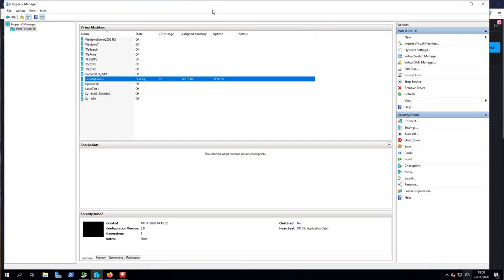Since I've had some problems installing Security Onion on Hyper-V and I've seen that there's not a lot of information around the internet, I'd like to share this with you and maybe I can save you some time.